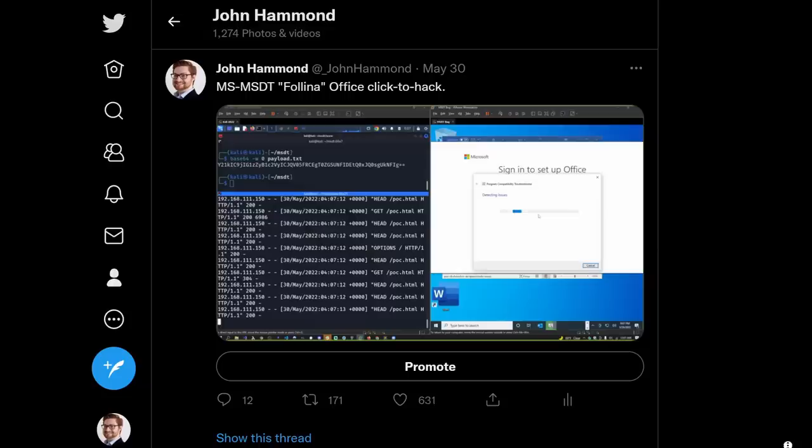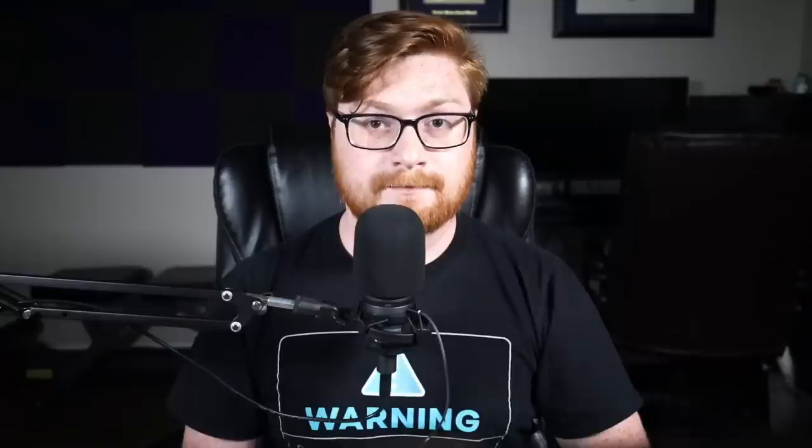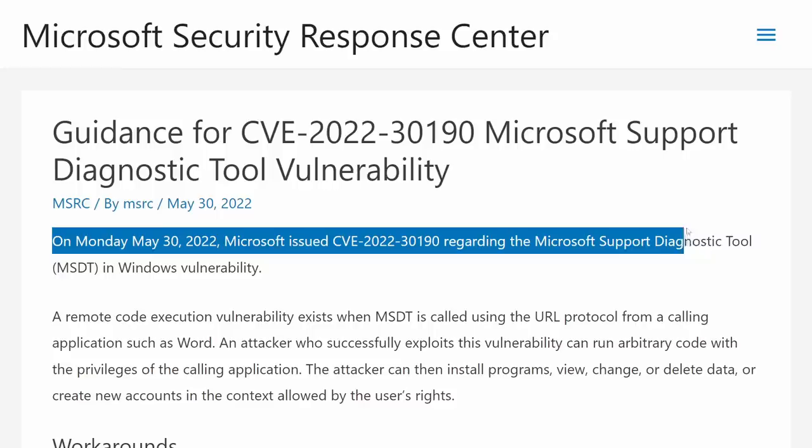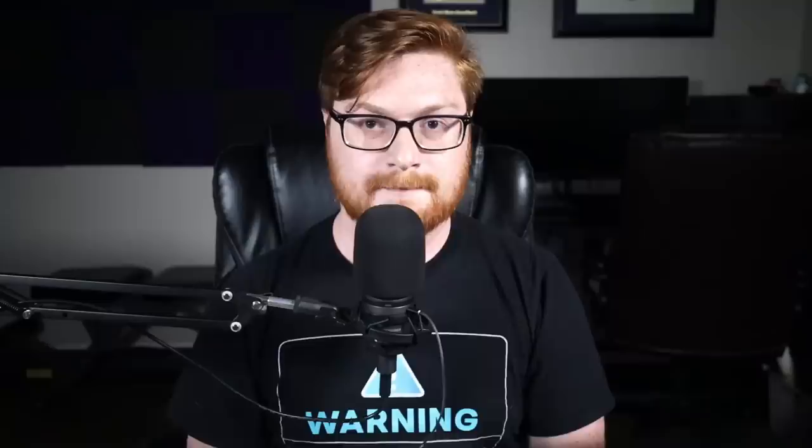It is currently 11:30 at night Eastern time on May 30th, 2022, and for the last 24 hours or so I've been tracking this thing, trying to stay on the front lines and in the trenches. I'm pretty happy I waited until now to record something, because just recently, as of a few hours ago, Microsoft has released a security update and acknowledged that this will be identified with CVE 2022-30190.